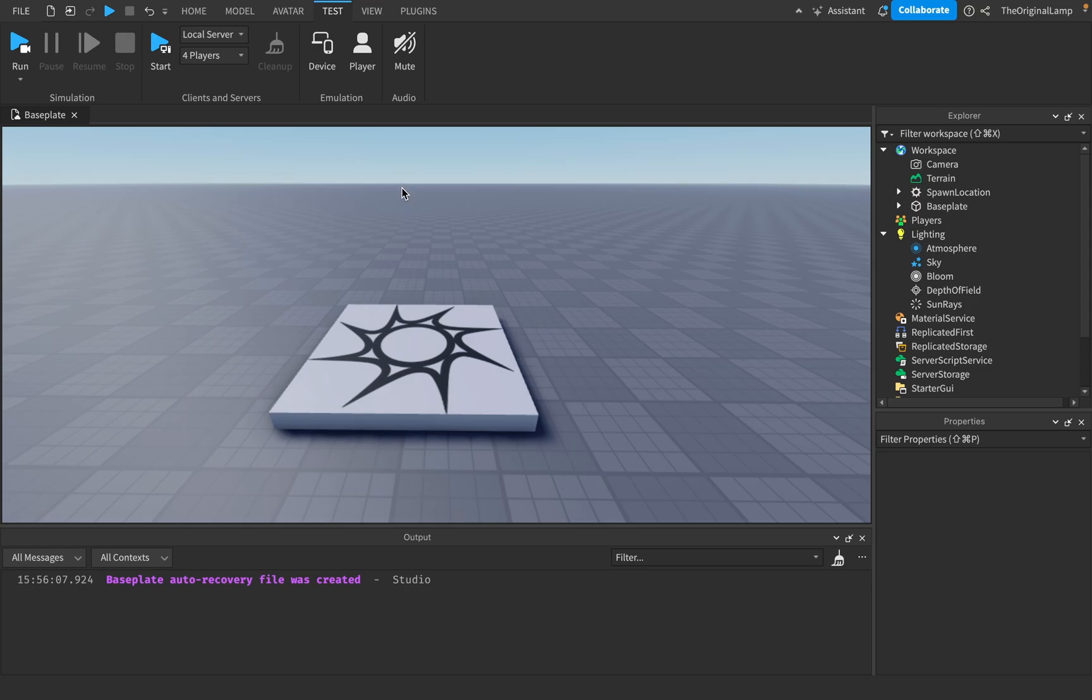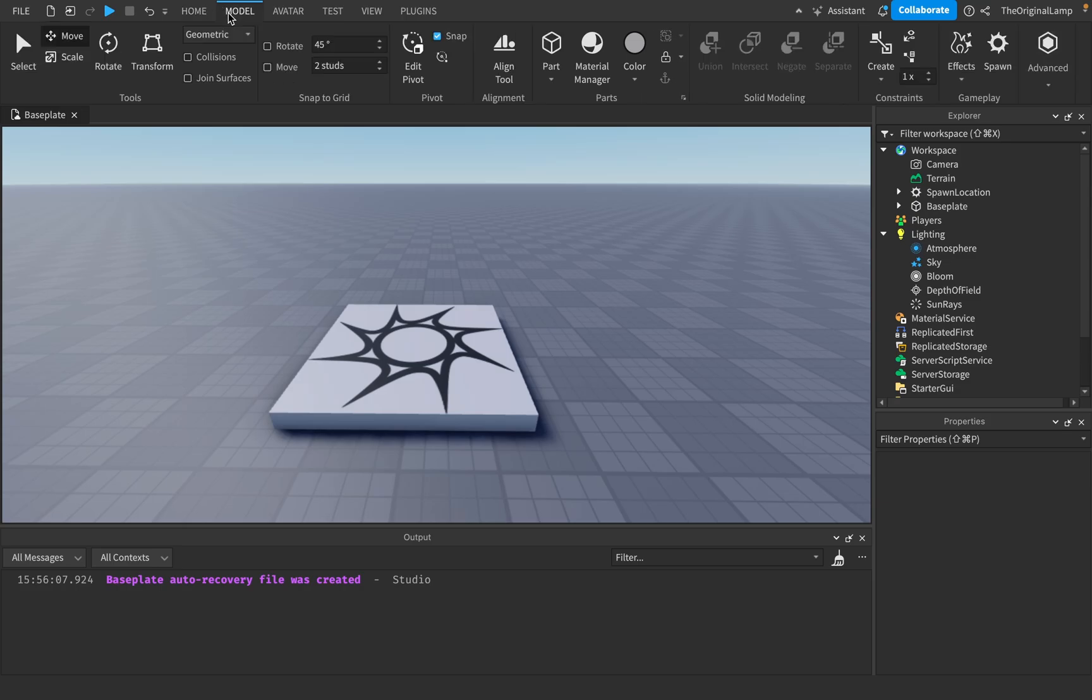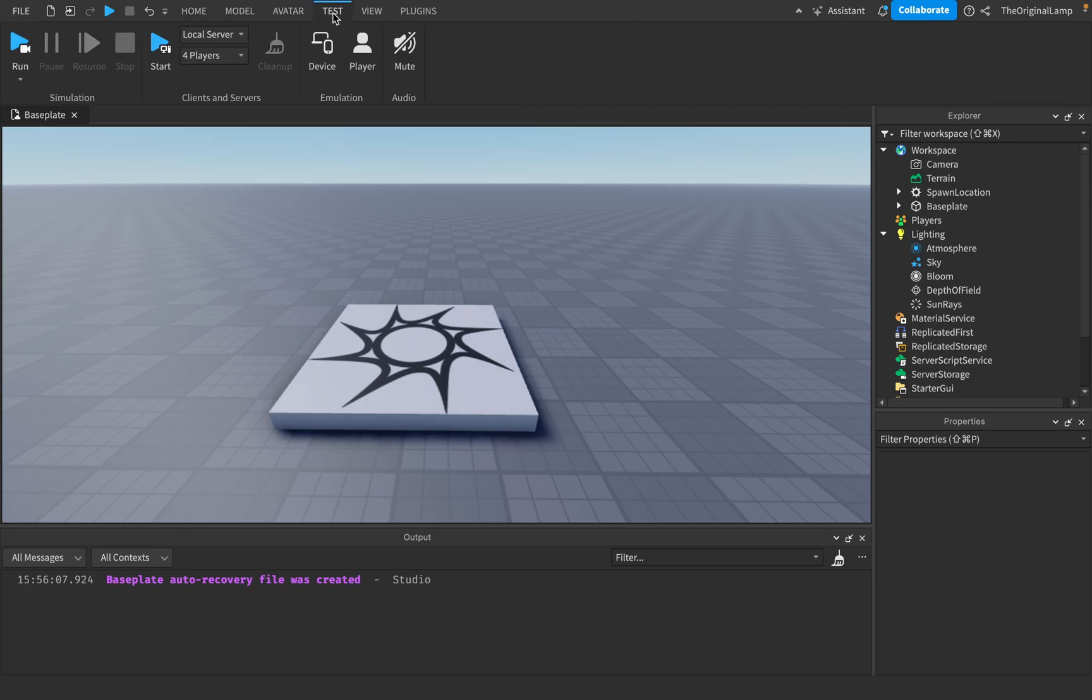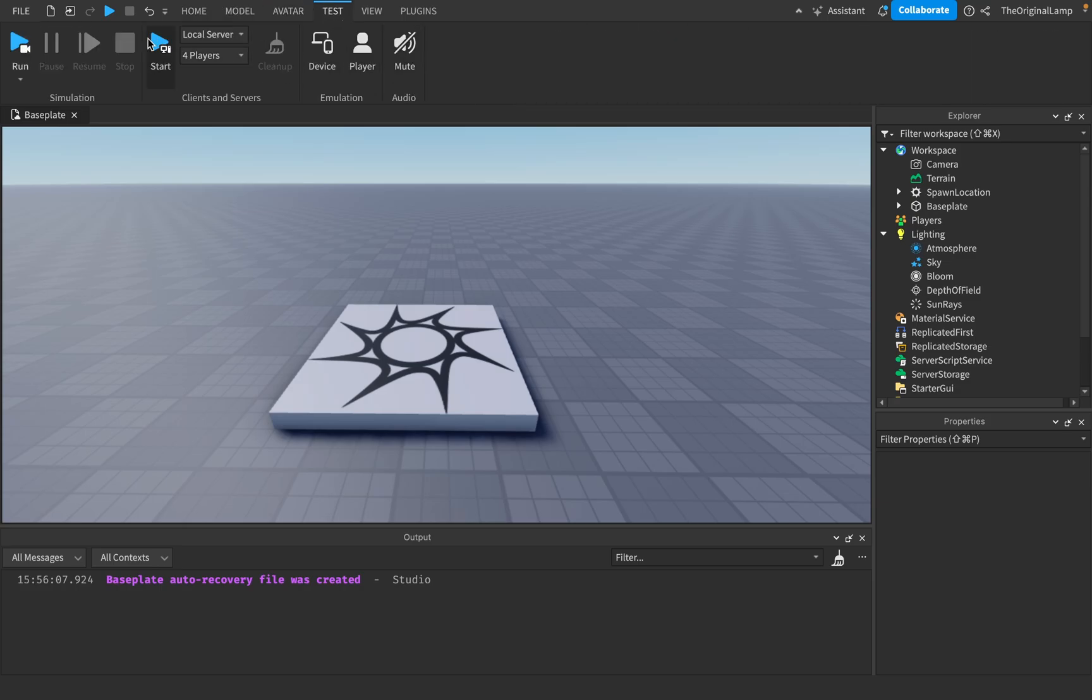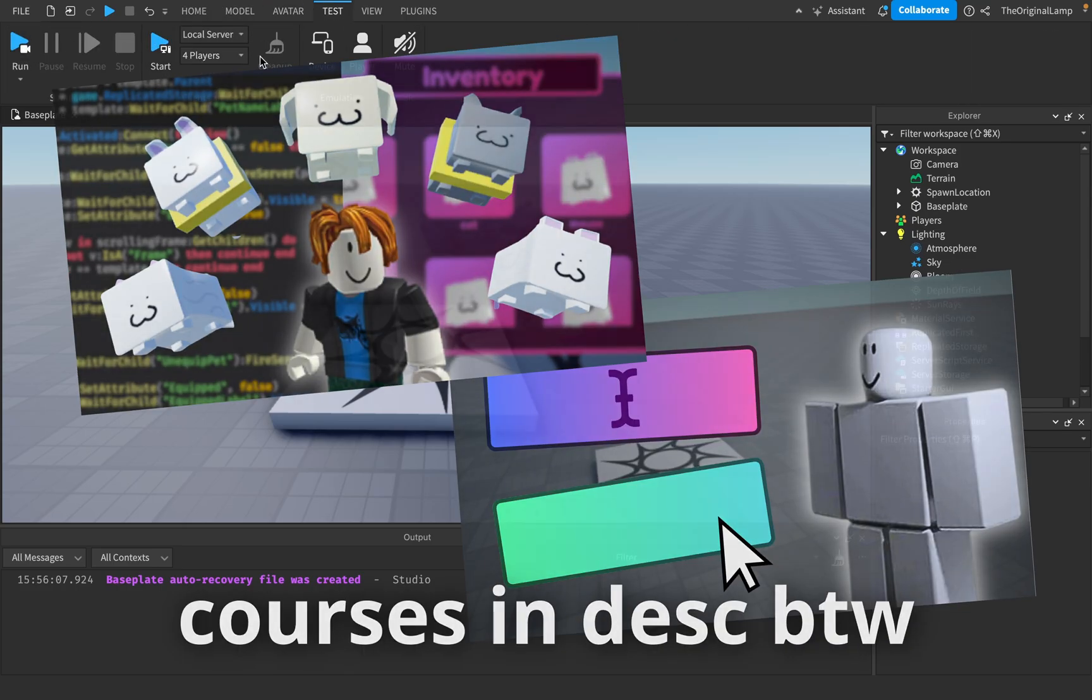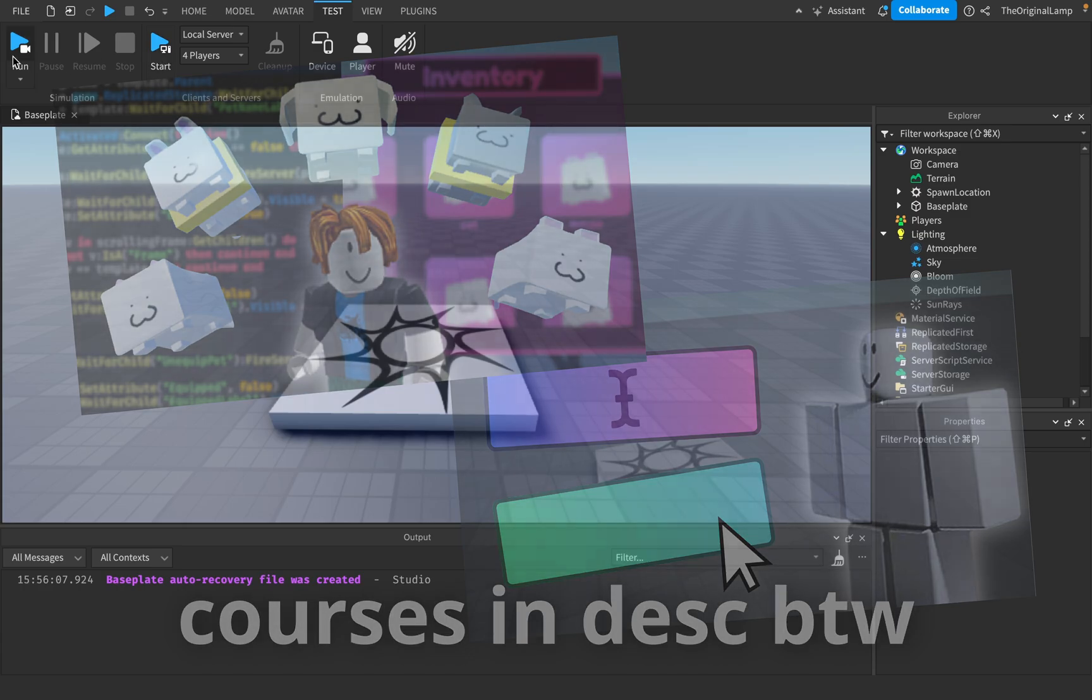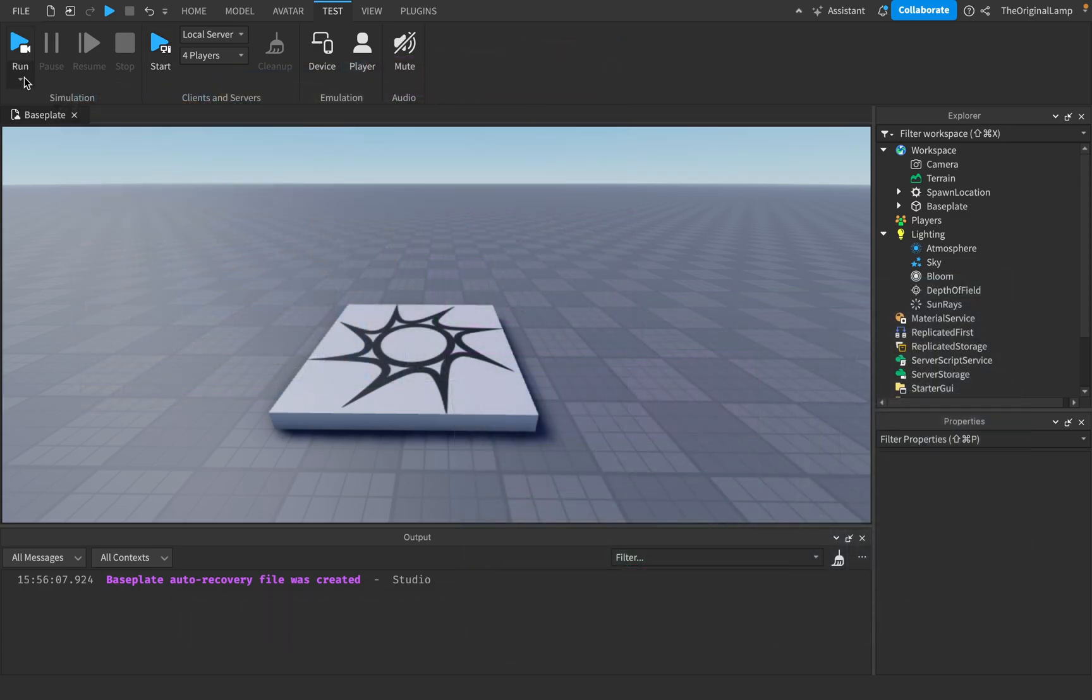Now in a similar way, you can test your Roblox game before it's even live. This test bar - home, model, avatar, test - this is for you. I know it seems like a lot, but it's really not that much.